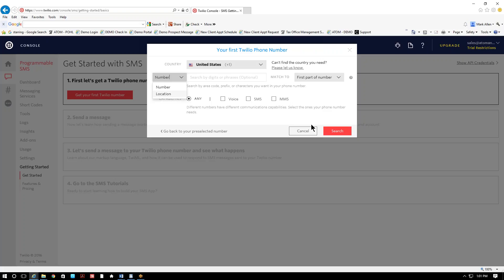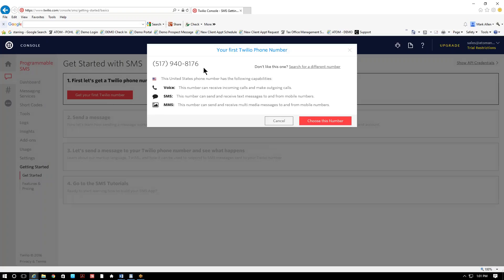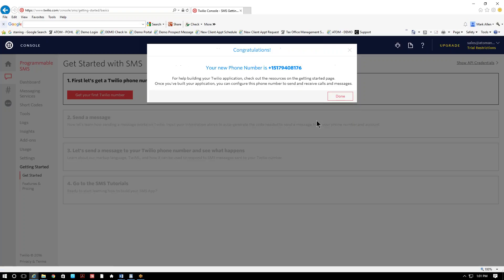I'm gonna go ahead and cancel this. And let me check this. To get that number, I'm gonna say choose this number. And so this is my new phone number.